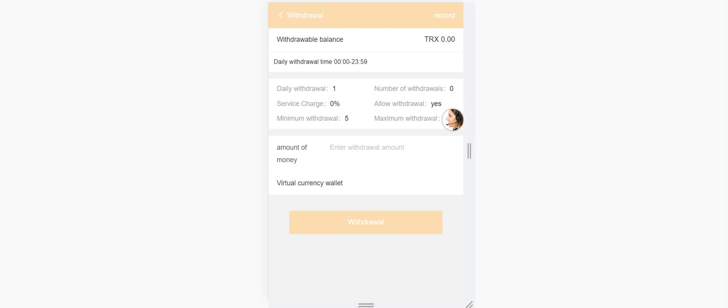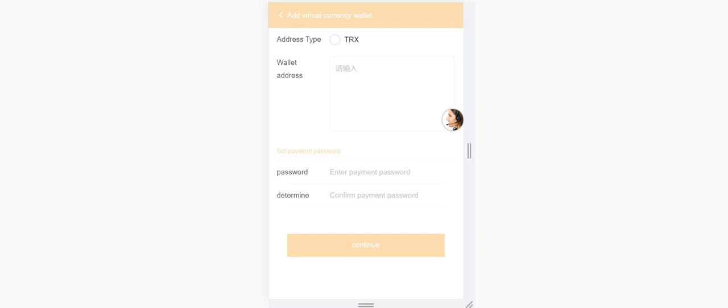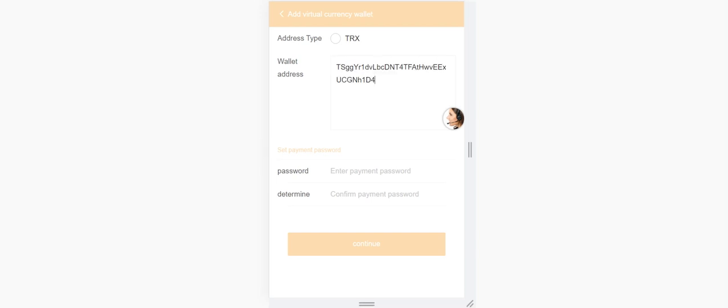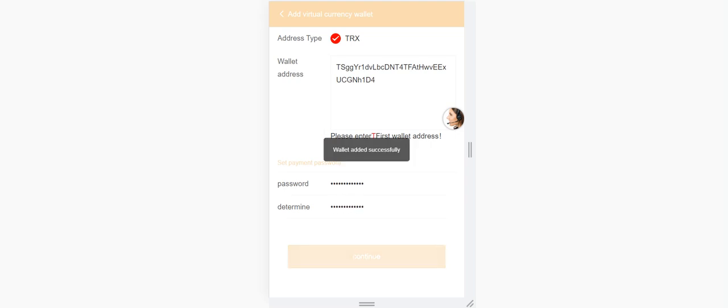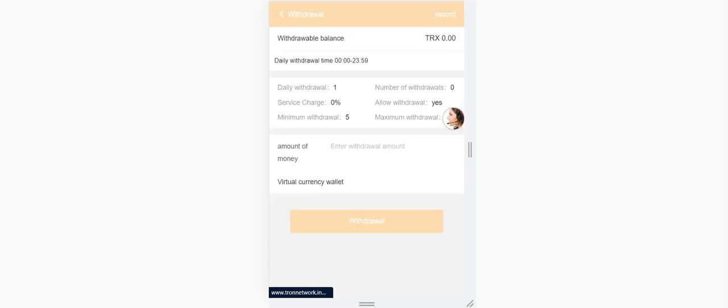You can submit for withdrawal only one time a day. The only thing you have to do is enter your withdrawal amount here, and you need to add your wallet address. For wallet address, you just need to select here like me - you can choose TRX, enter the payment password. After you click continue, you can add successfully.